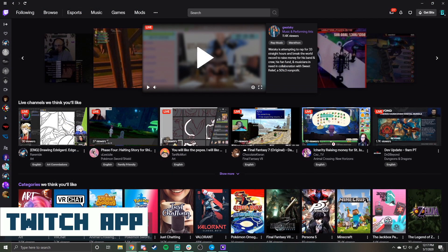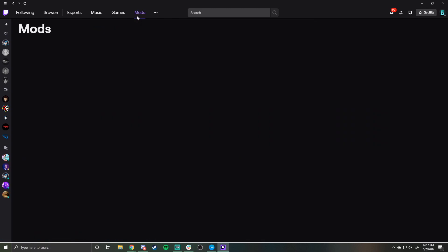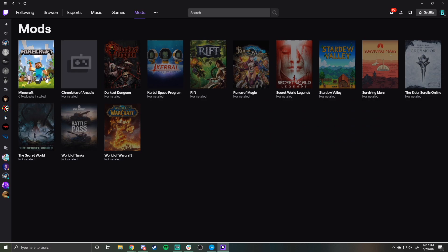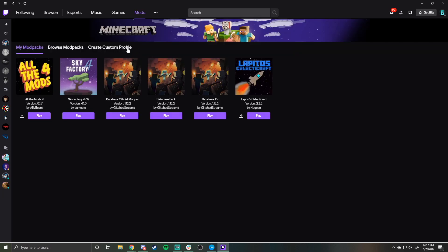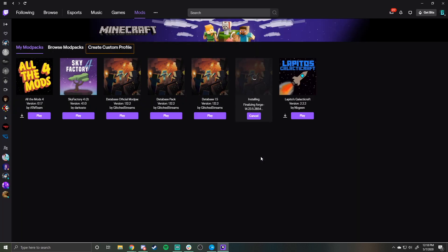Lastly, we have the Twitch desktop app. Open up the Twitch desktop app and then head to the mods tab. Select Minecraft and go to the create custom profile tab. Enter in any name for the profile name. Select the version of Minecraft you want your server to run and leave the mod loader at the latest version of Forge. Click create and then head to the my mod packs tab. You should see your new profile being listed. Make sure all other Minecraft launchers are closed and then click play.